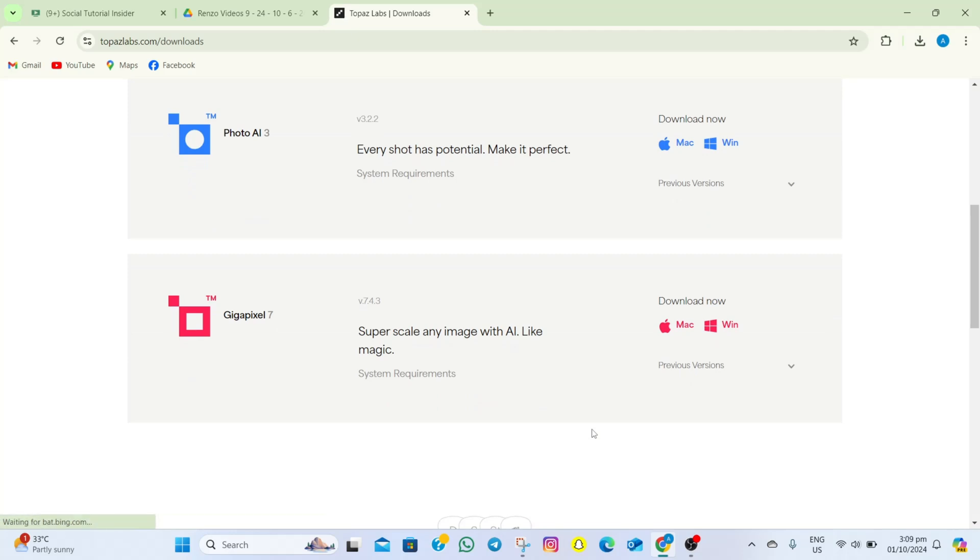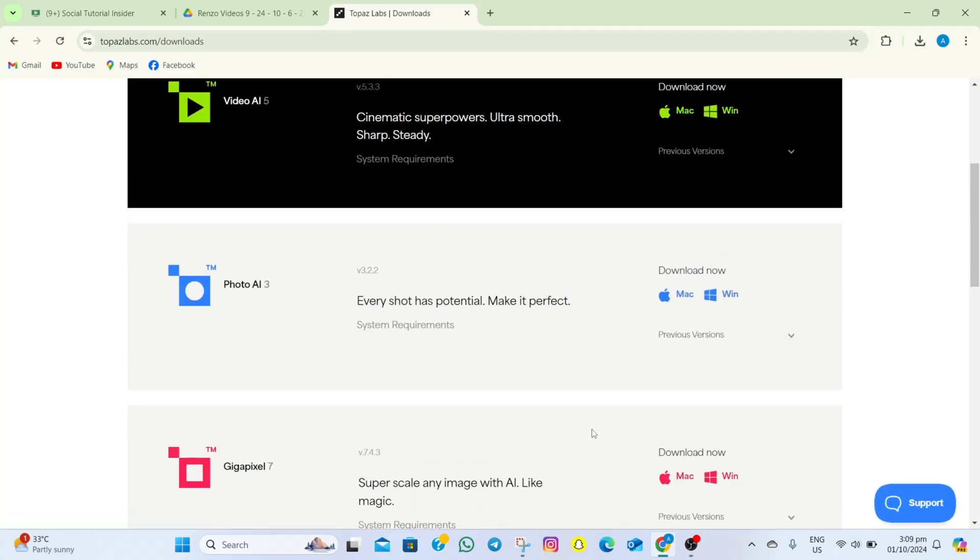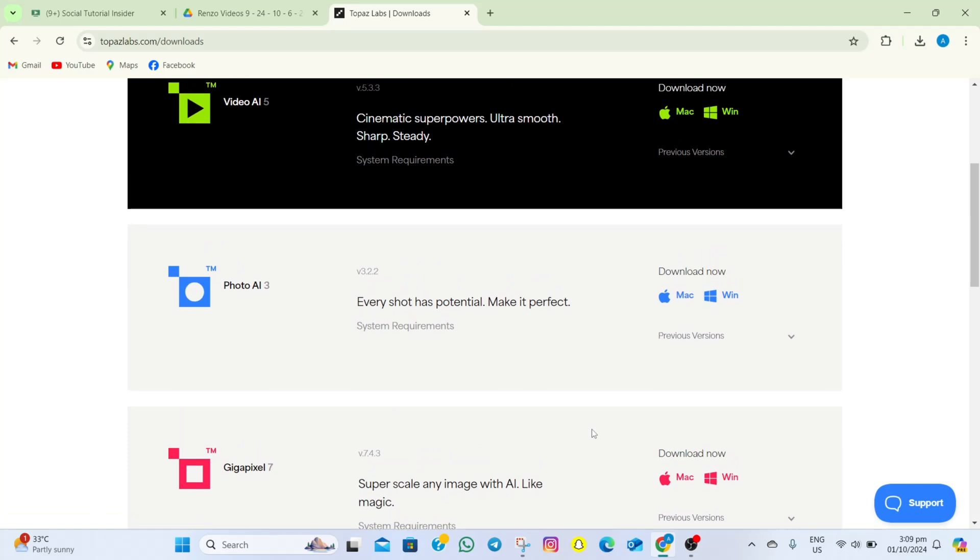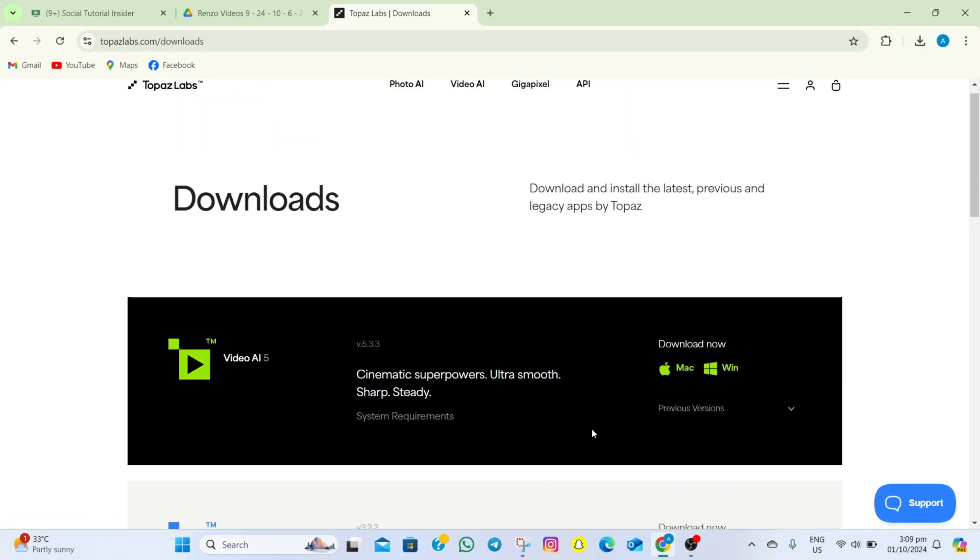Since we're trying to download Topaz AI, what we need to do is scroll back up. In here, you are given two choices. If you are using Mac, simply tap on the Mac option.